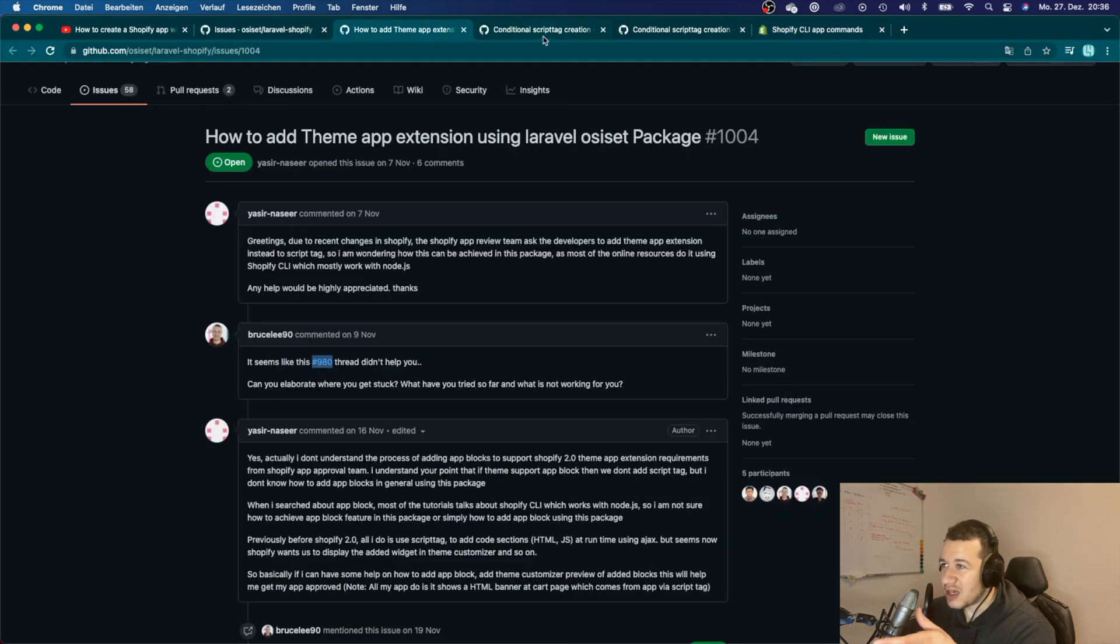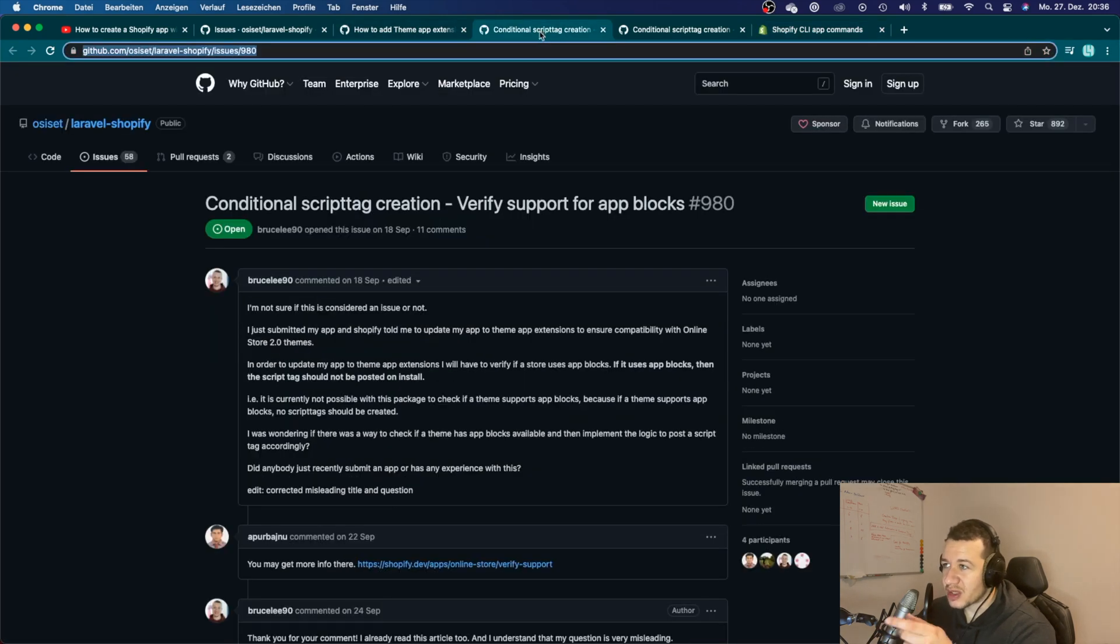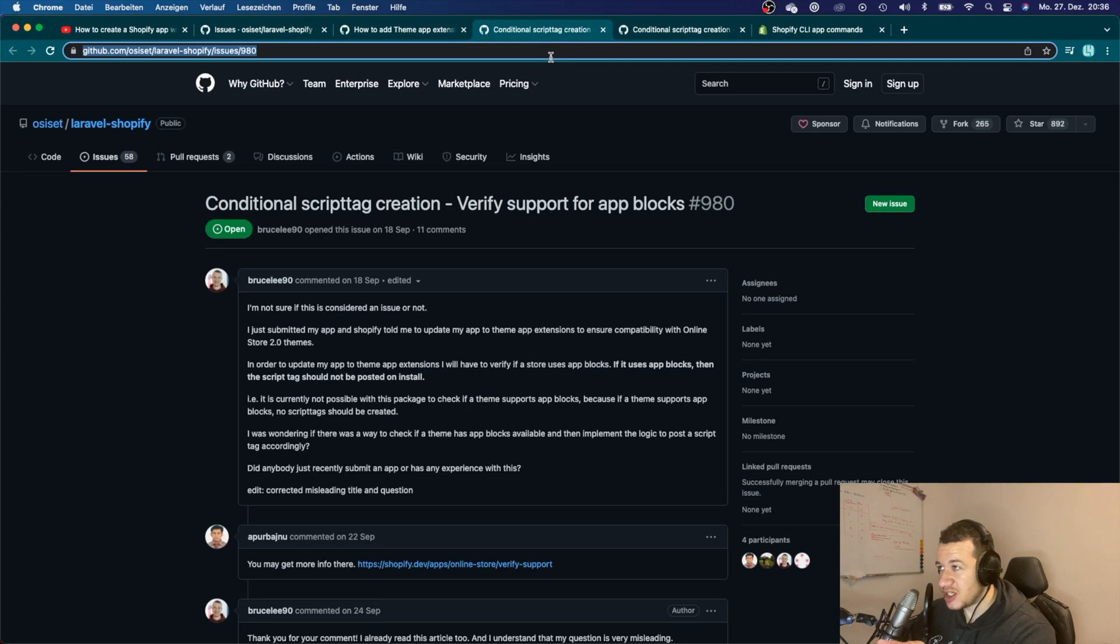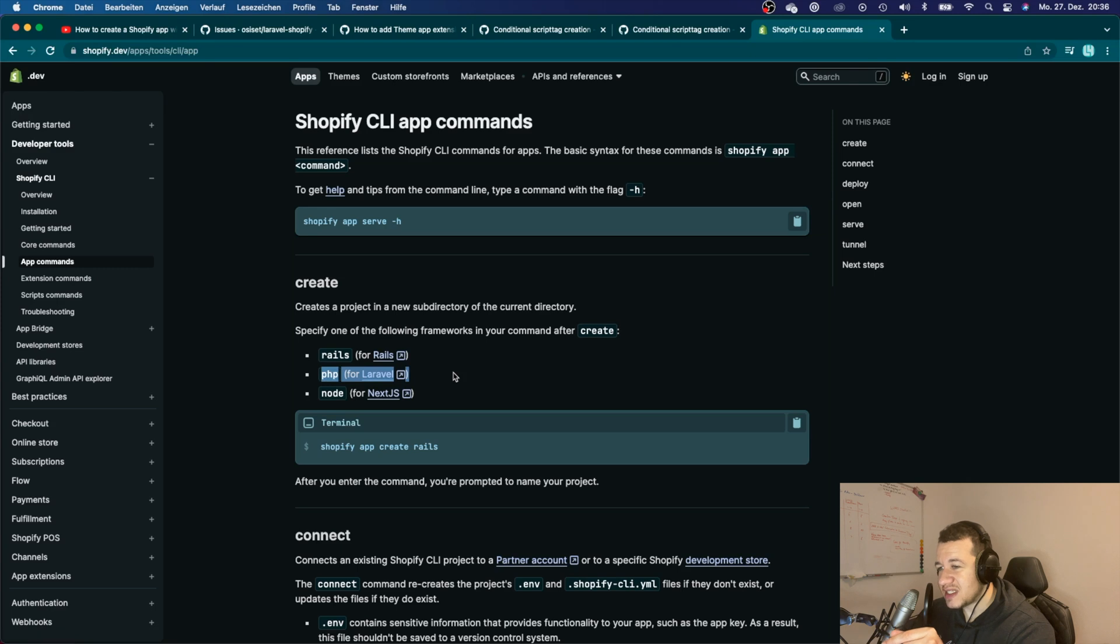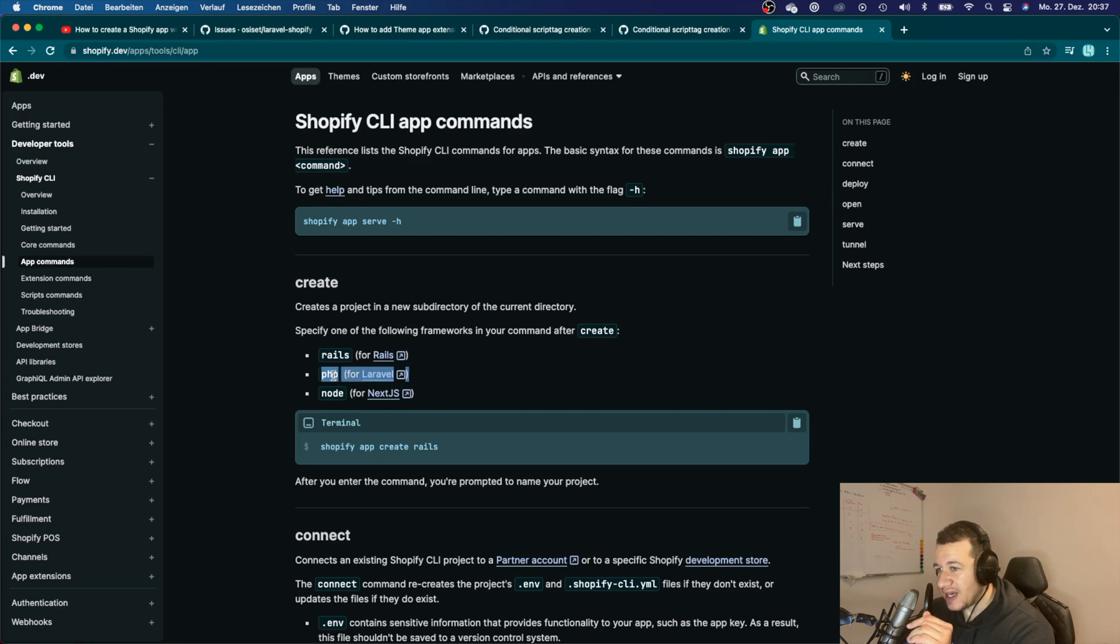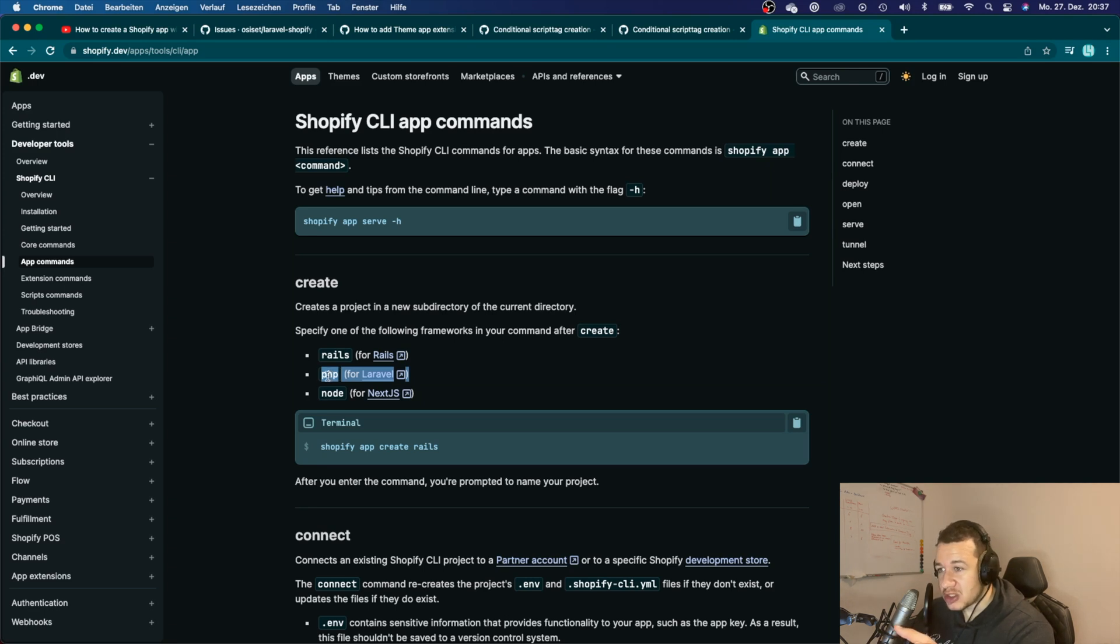It's now officially supported by Shopify, so whenever there will be changes made to Shopify, you can be sure that those changes will also be updated in this Shopify app from Laravel here.